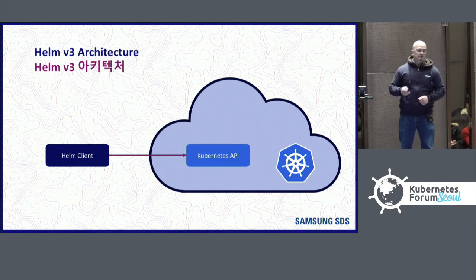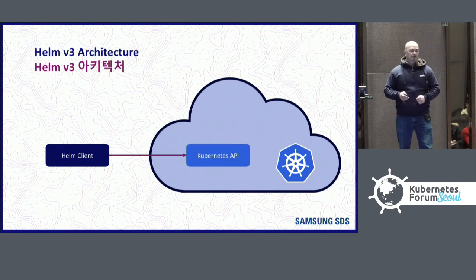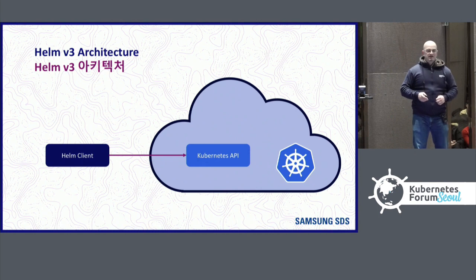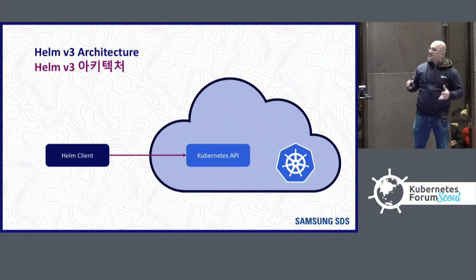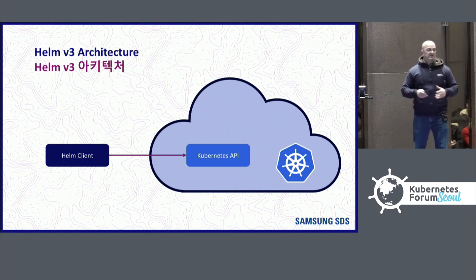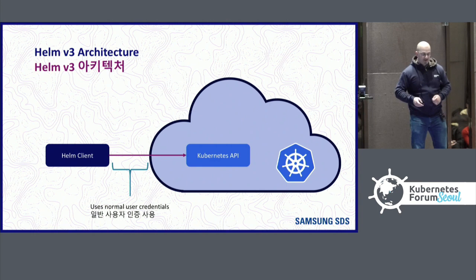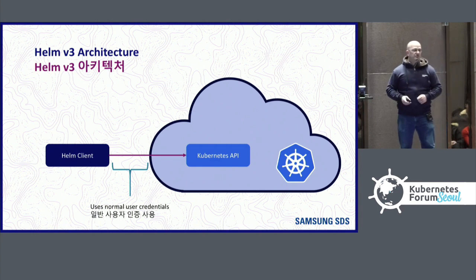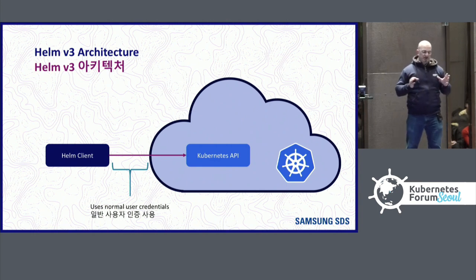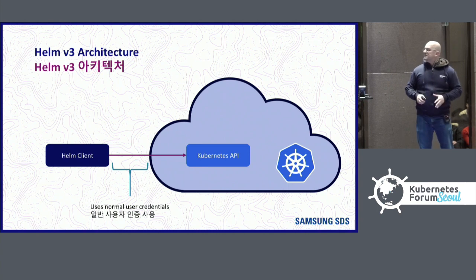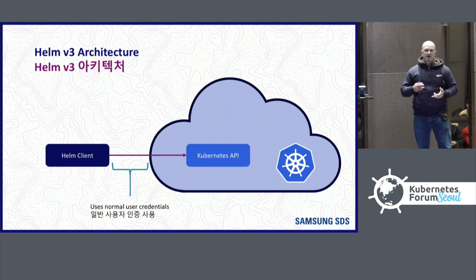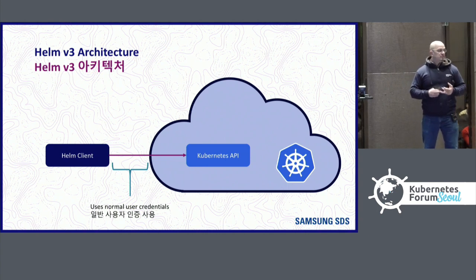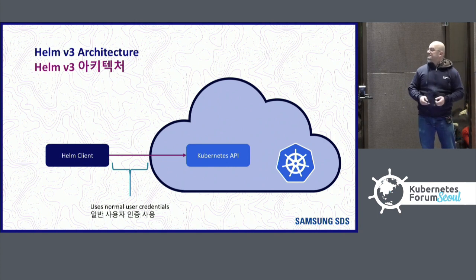And this streamlined the code, it simplified things, and it allowed us to do things such as when Helm communicates with the Kubernetes API, it uses the normal user credentials. So RBAC, authentication, and authorization work just like all of the other tools.